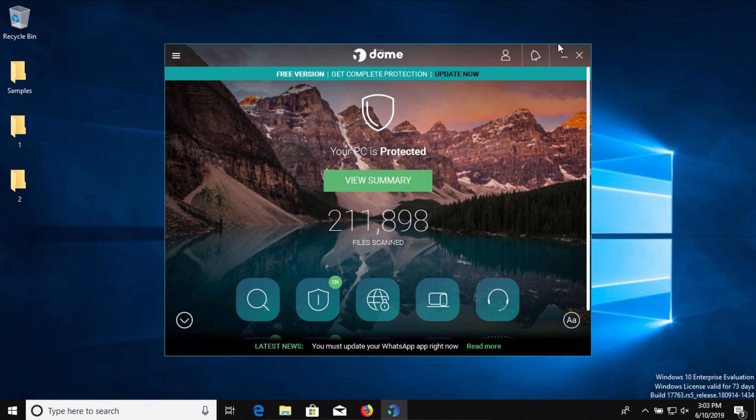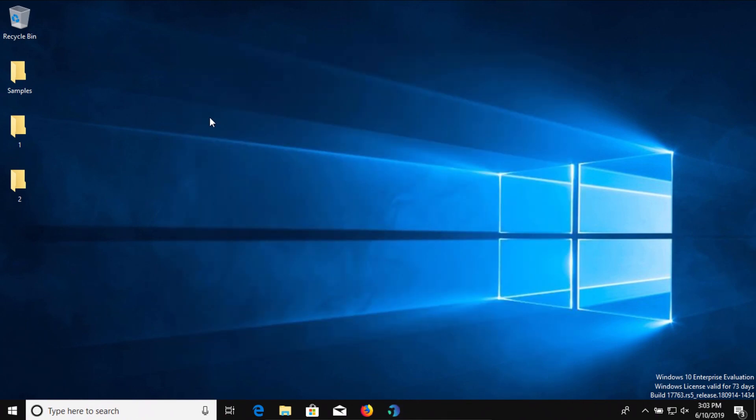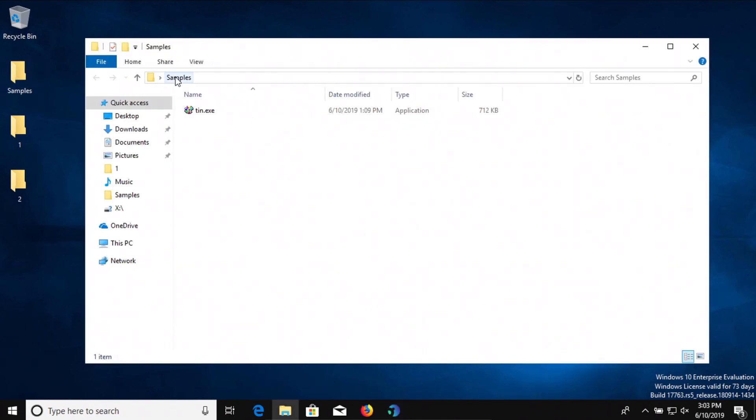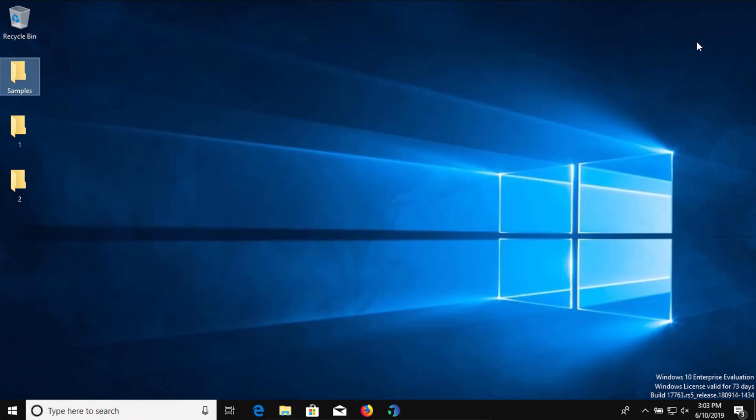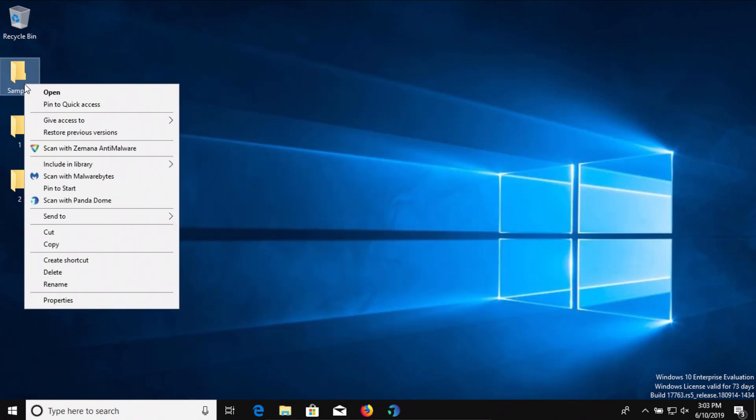Now at this point we're going to go ahead and scan the samples folder directly. Let's just check the results. Yeah so we do have just one left in there so let's go ahead and scan it and see what happens.